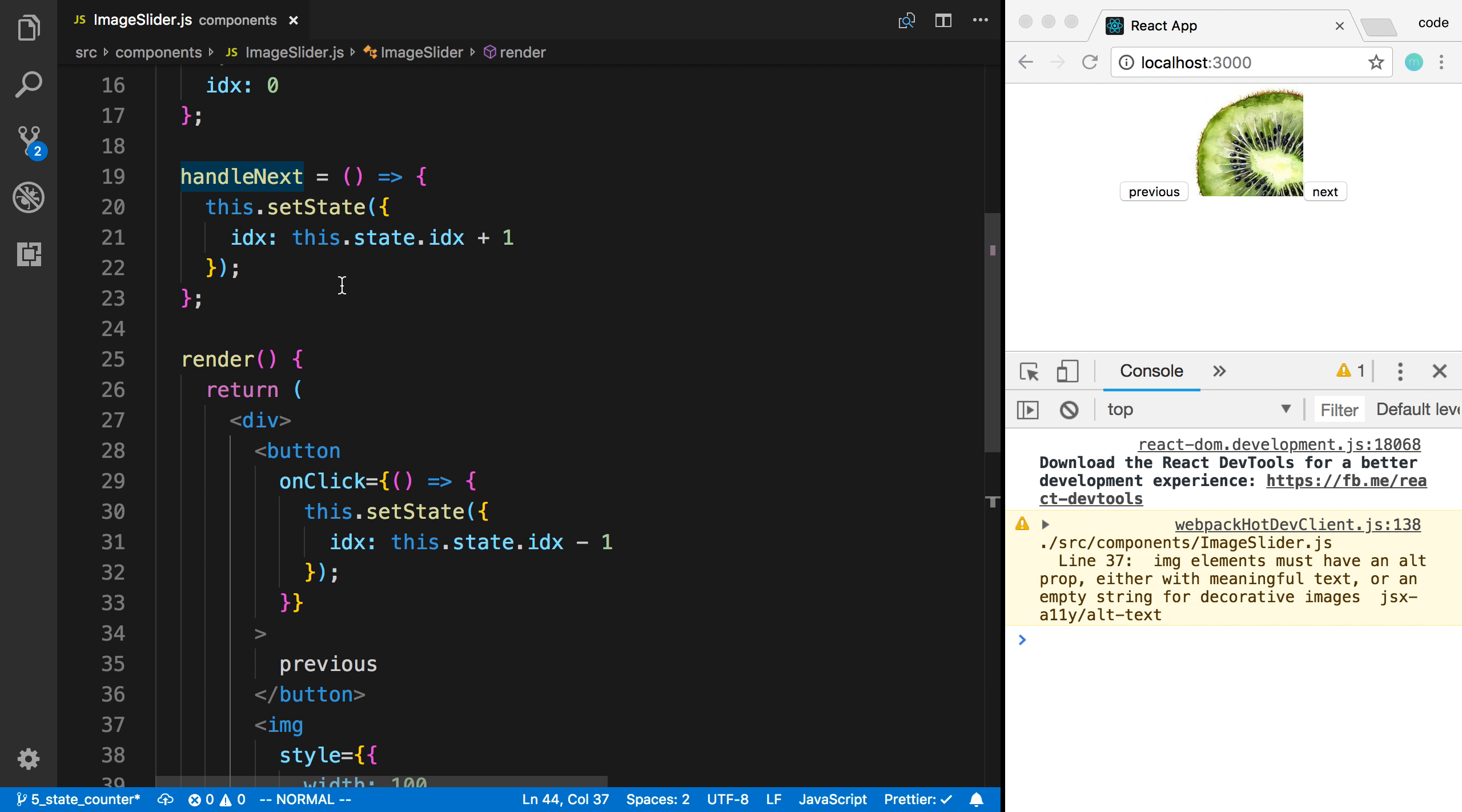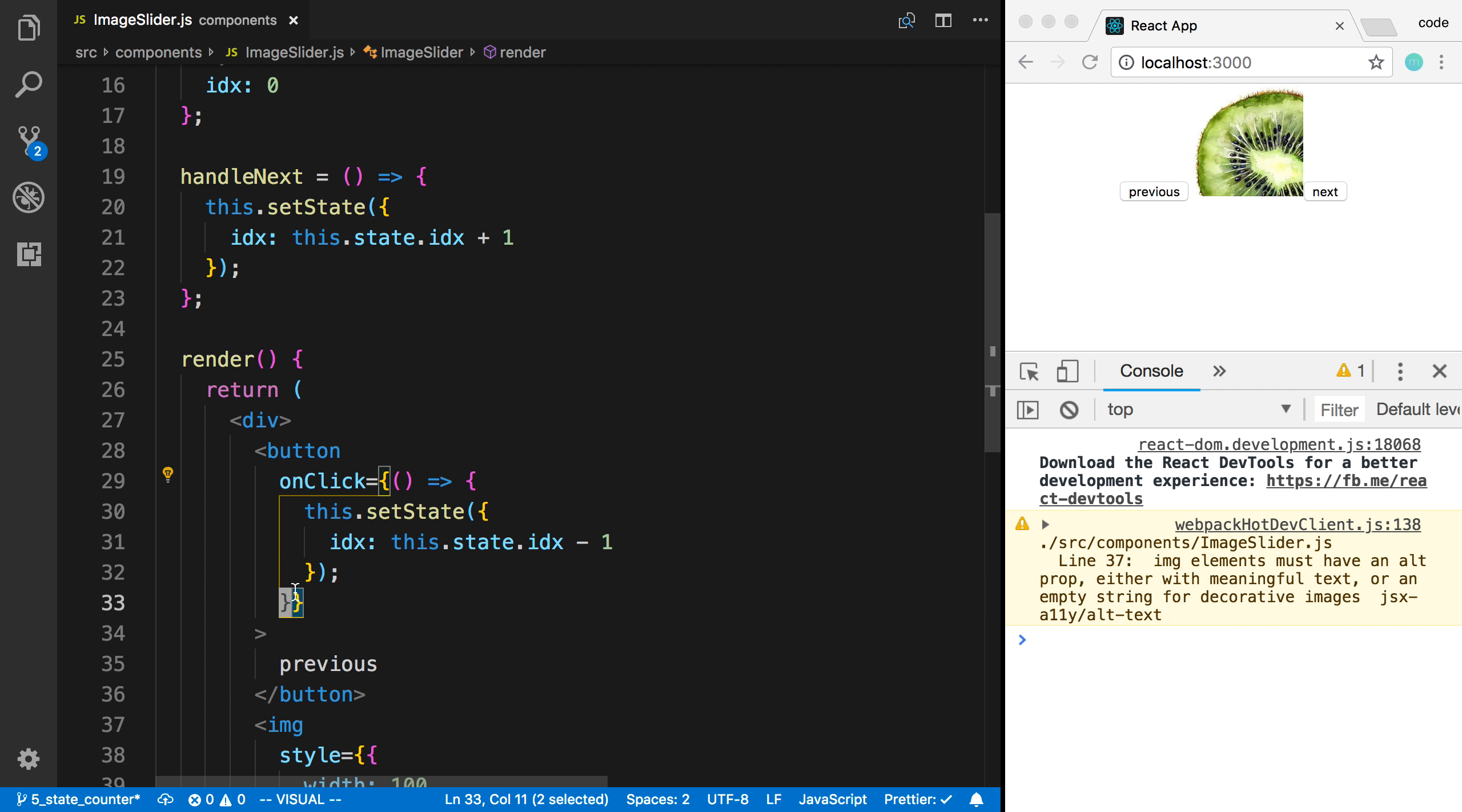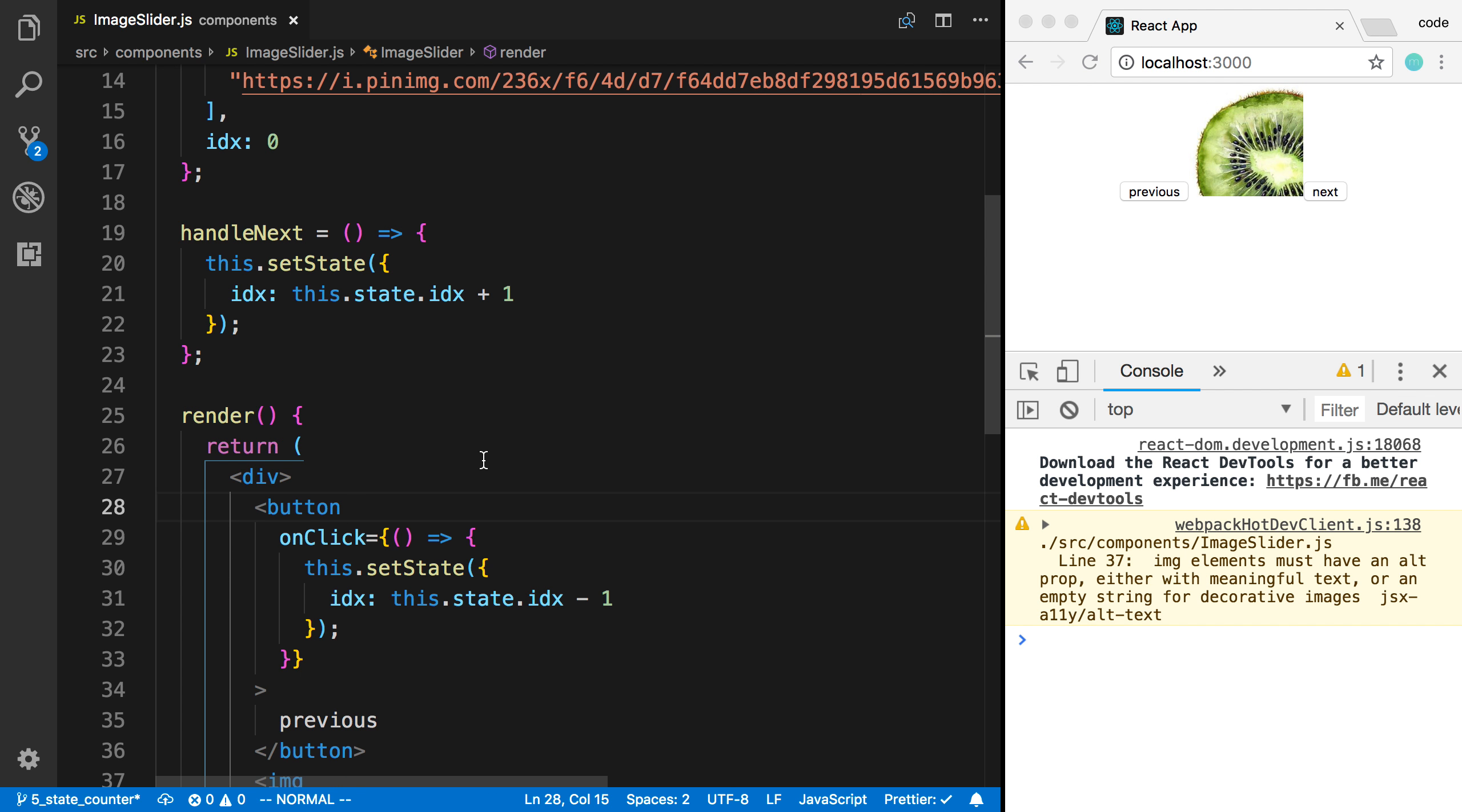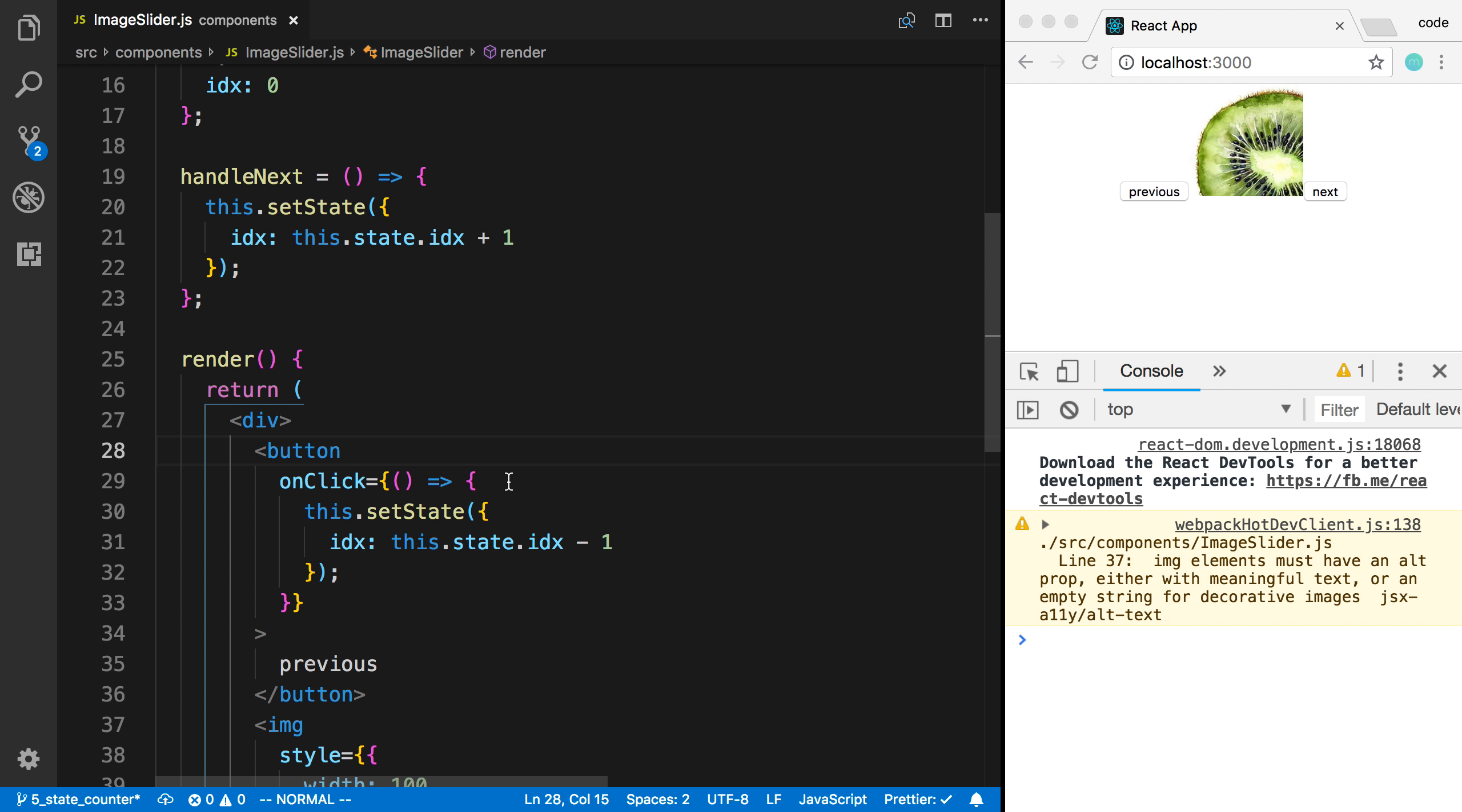Whereas each render, this function right here is being created, so it's a little bit more costly. There's not a huge difference, and really, it's not really something to even worry about. The performance of React is really good, but that's something to keep note of.